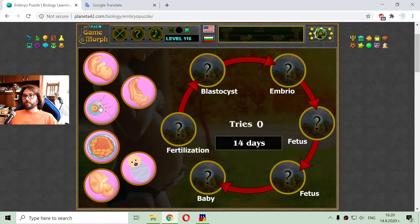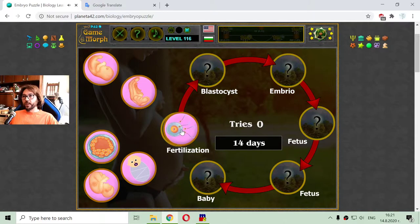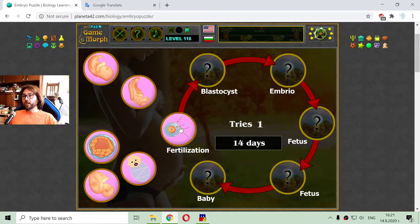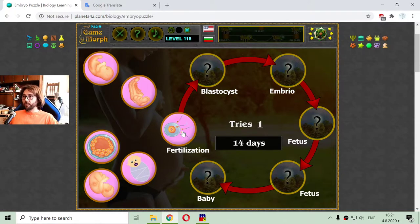Every human begins with fertilization. That is when the male reproductive cells fertilize the female egg cell. And this is happening during the beginning of the pregnancy stage.